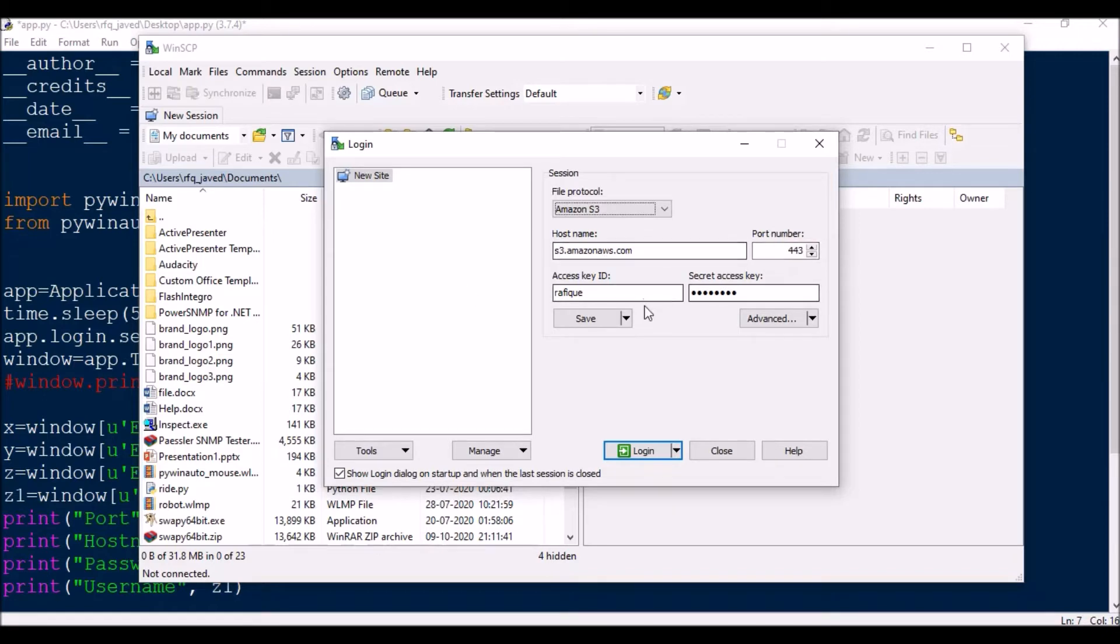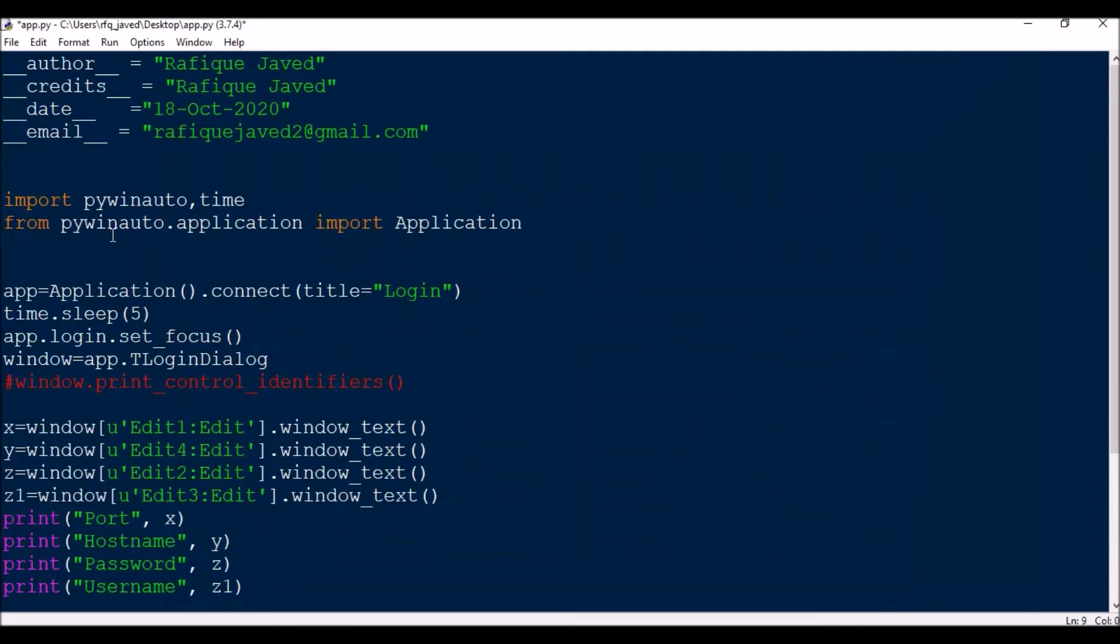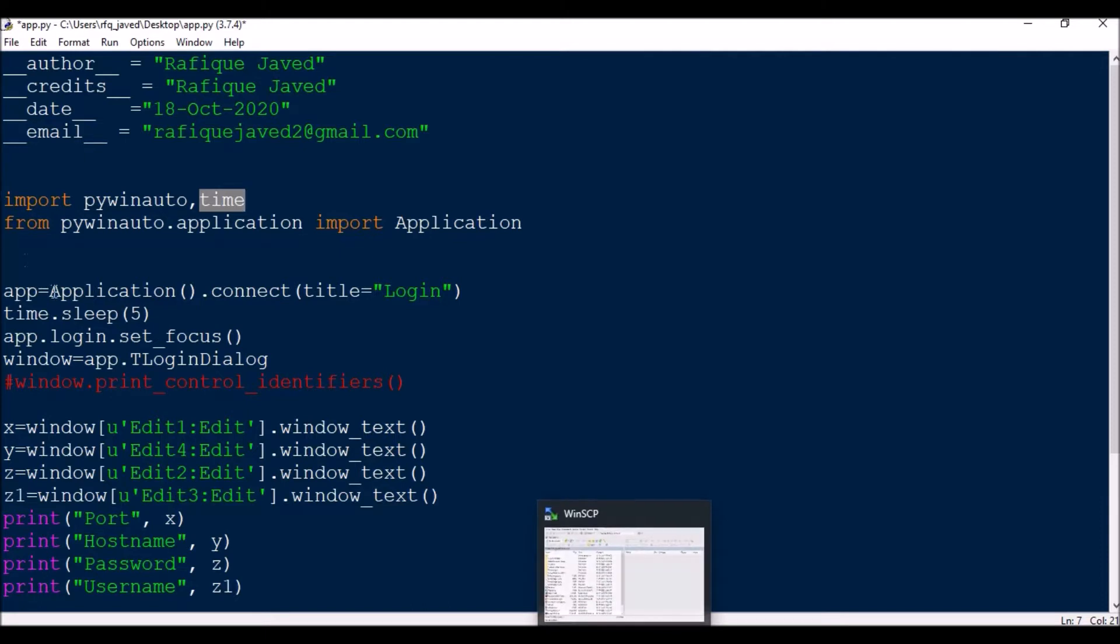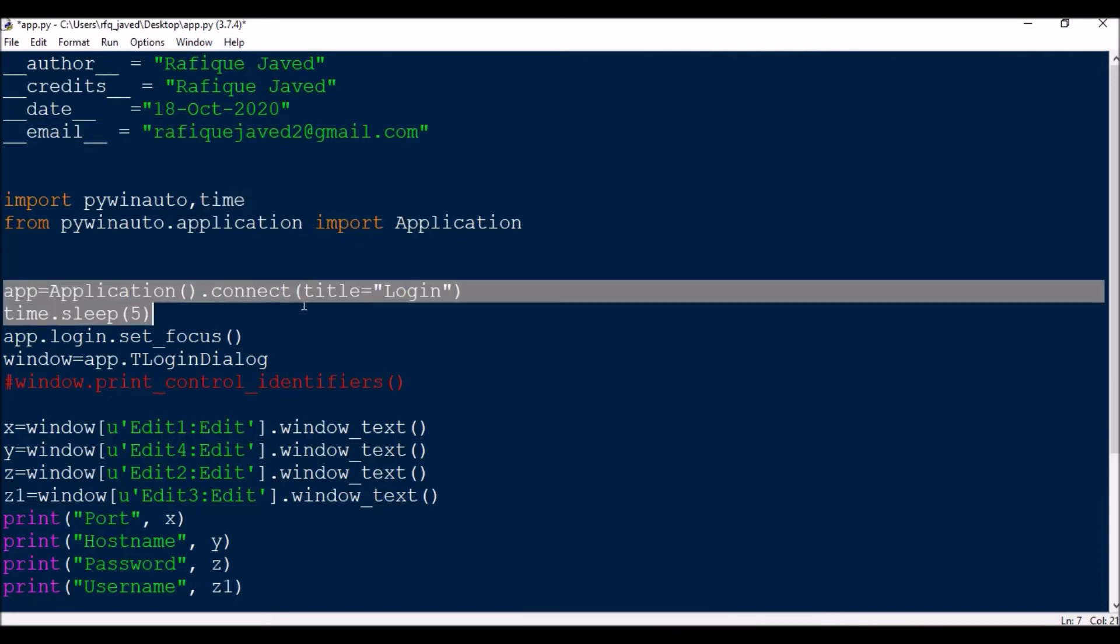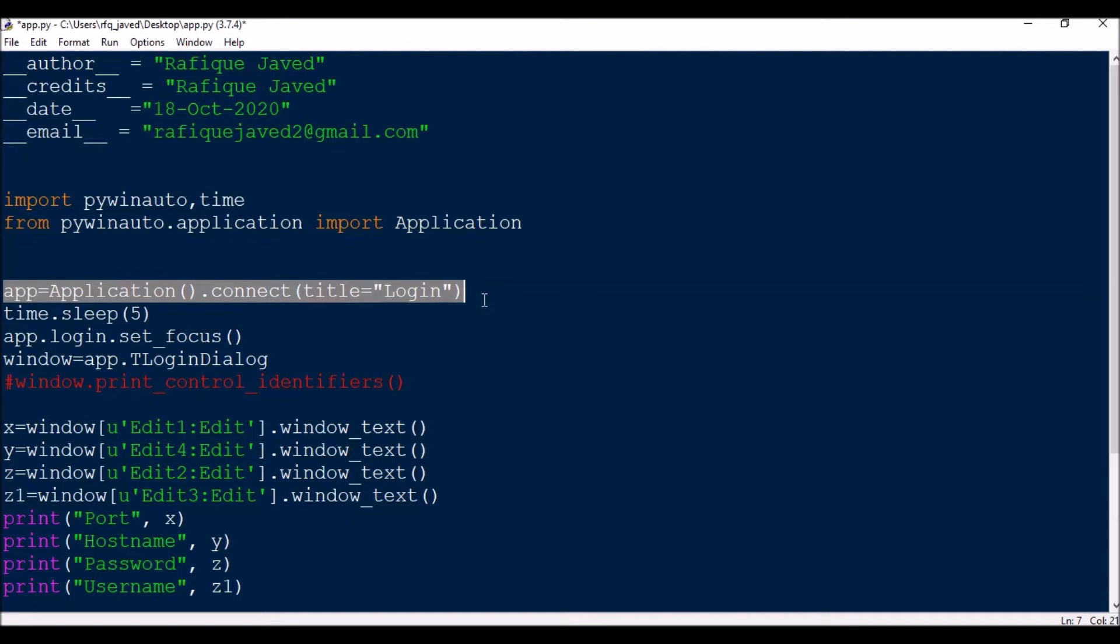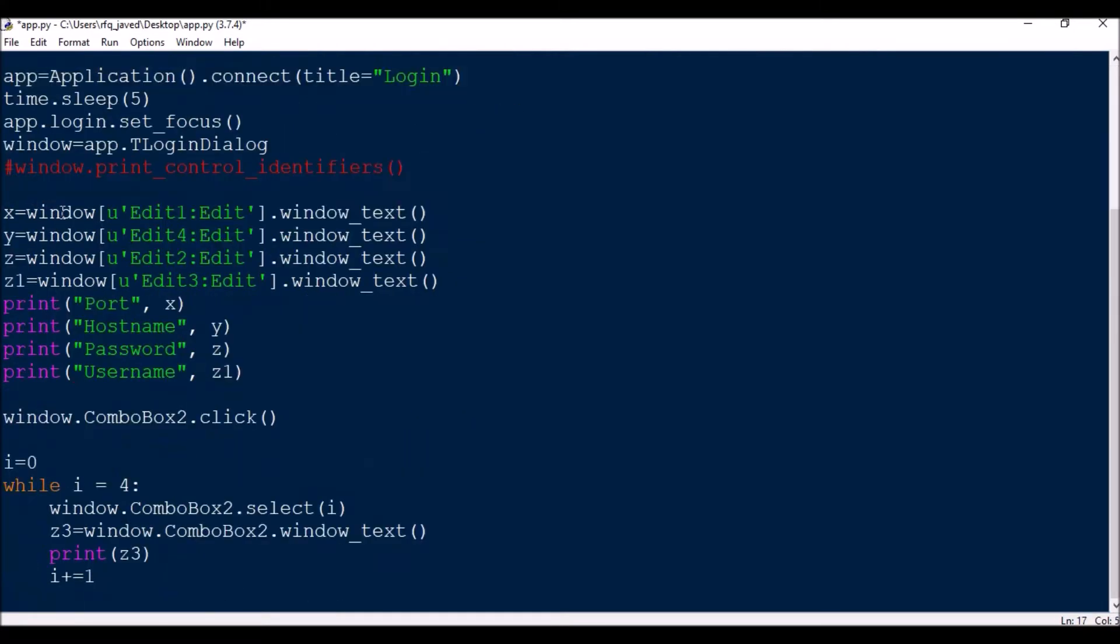First of all, we need to import the module PyWin Auto, then time for delay, then from PyWin Auto application import Application. In this case I already have the window open, so I will not have any code for starting the application, just for connecting to that window.